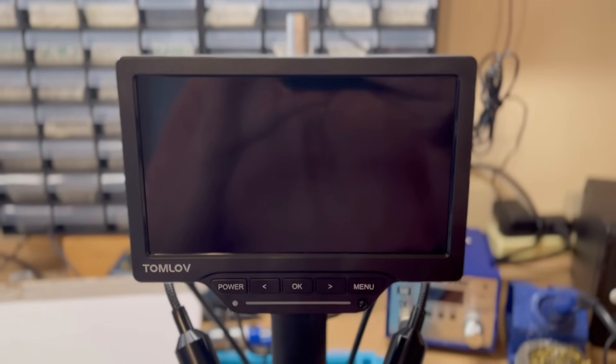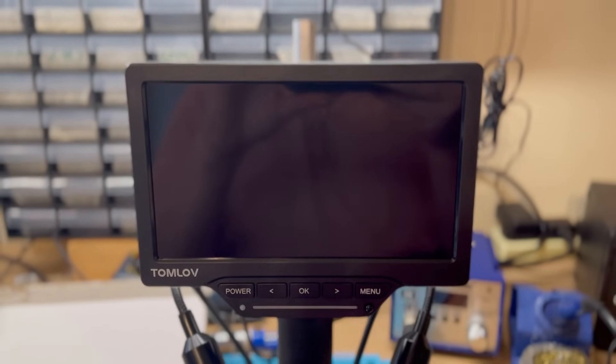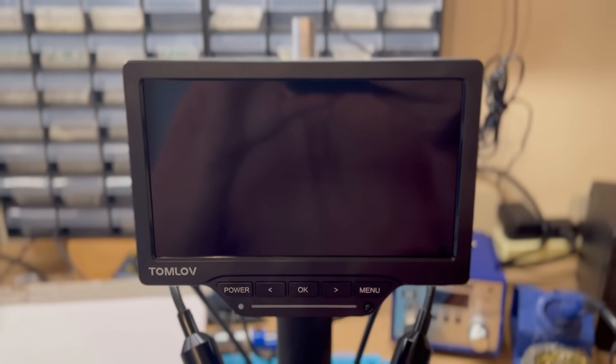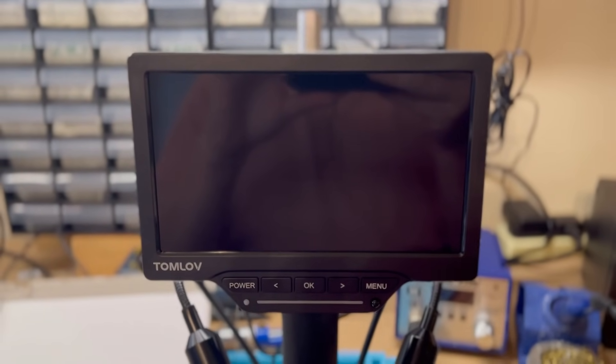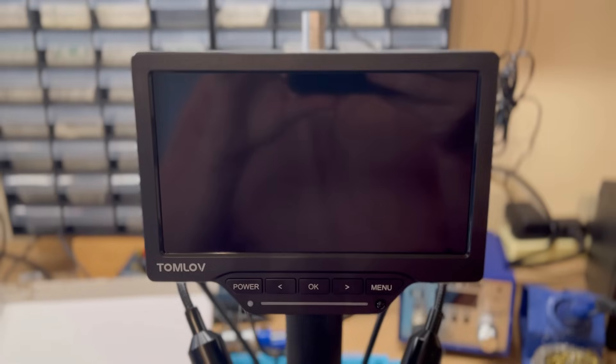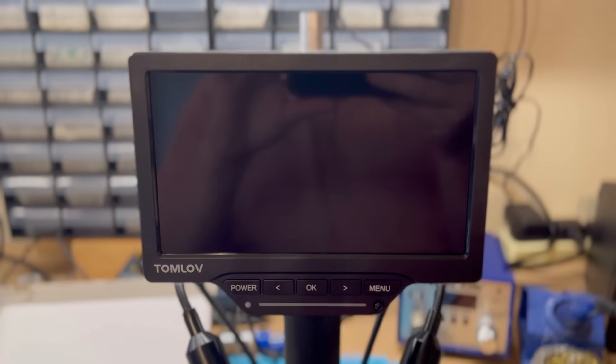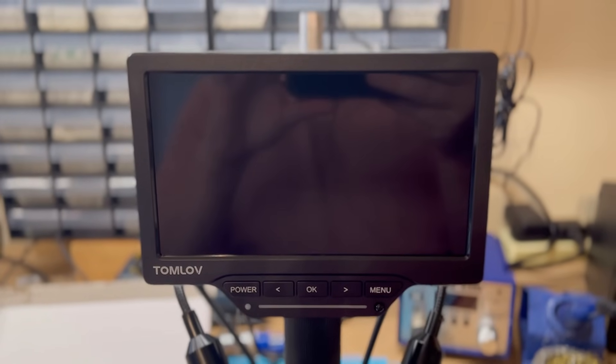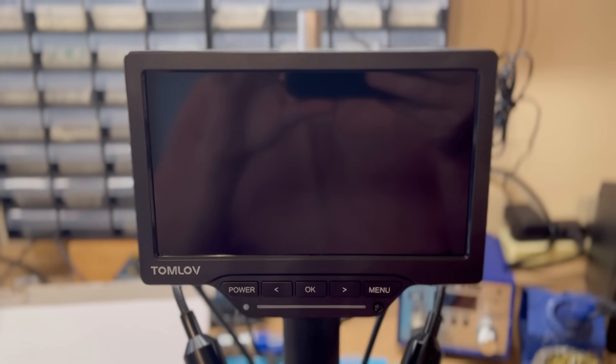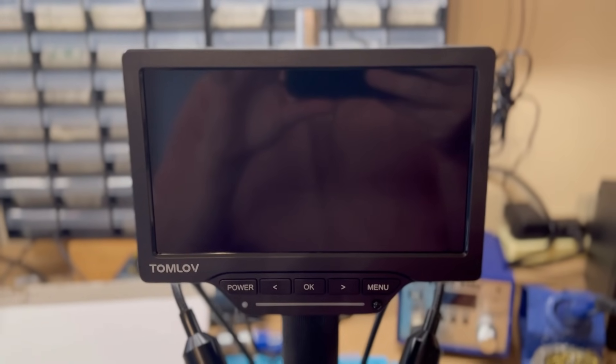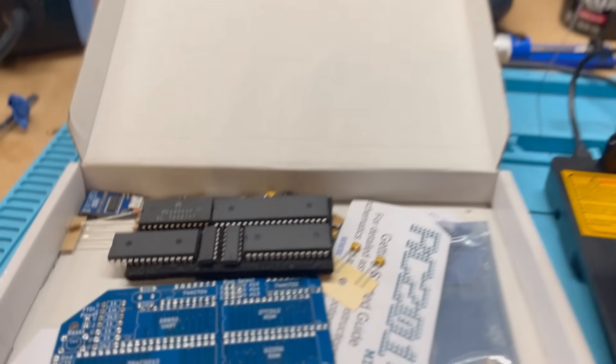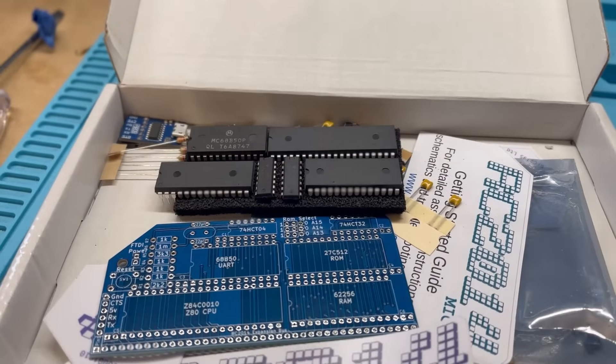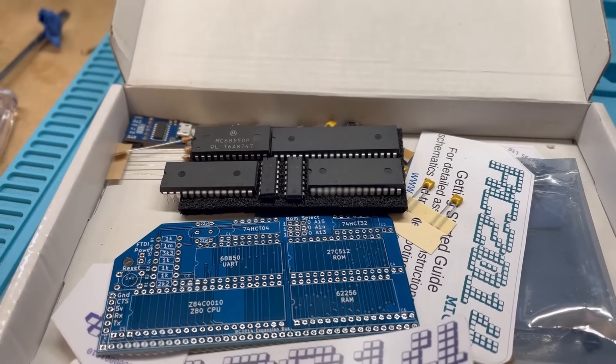Hi everyone and welcome back to the shack, and in today's episode my old eyes are in for a treat because TOMLOV have sent me this DM201M digital microscope to test out. So let's start by building this RC2014 micro.